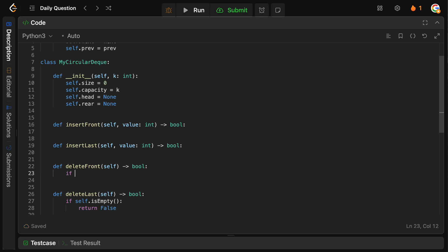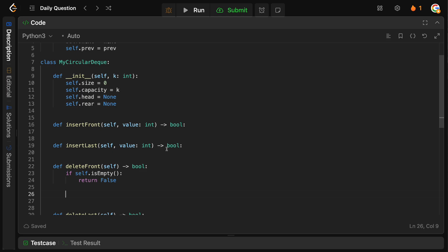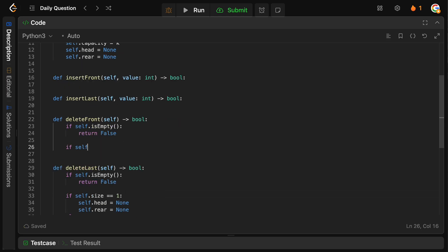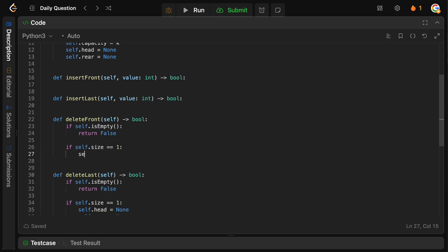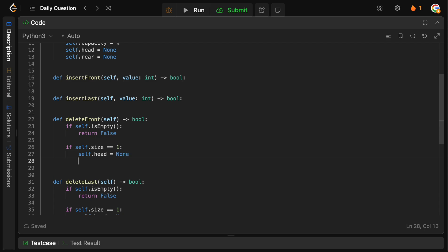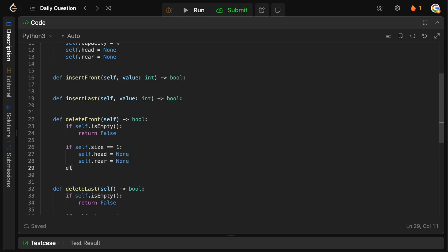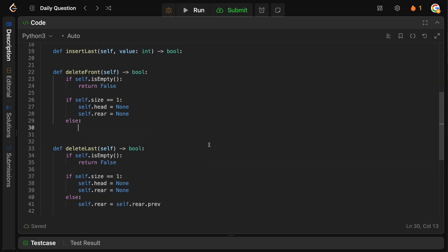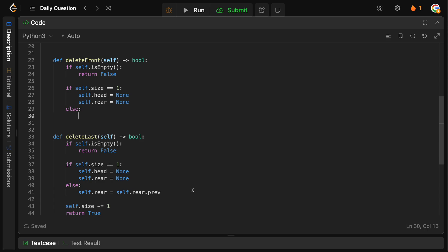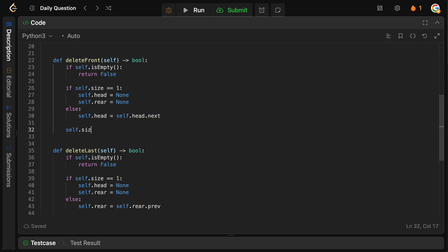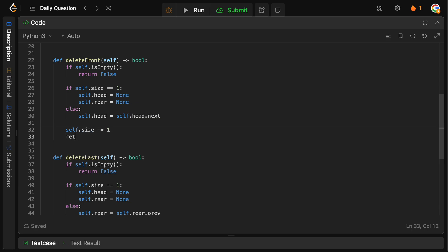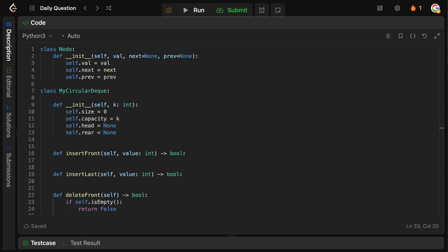For deleteFront, the logic is very similar. If isEmpty, return False. If self.size == 1, set self.head and self.rear both to None. Otherwise, set self.head = self.head.next to remove the front node. Decrement self.size by one and return True.